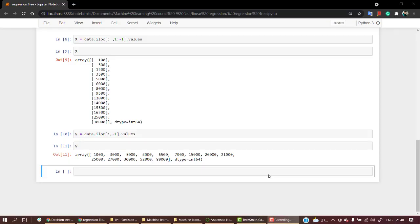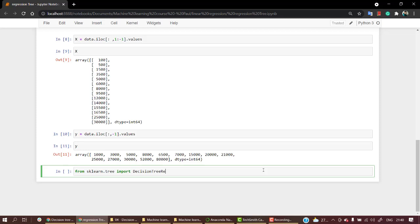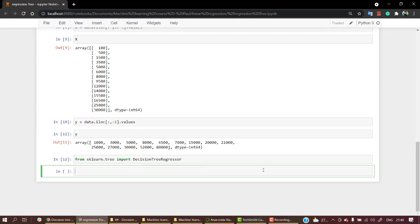Now let's implement our machine learning model. We need to import a specific module from sklearn — from sklearn.tree we are going to import DecisionTreeRegressor. We have successfully imported it. Now we need to create an object of this tree, which we'll name dr_regressor, and call DecisionTreeRegressor.